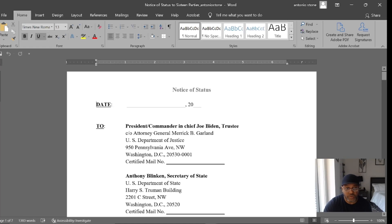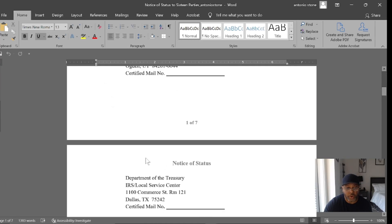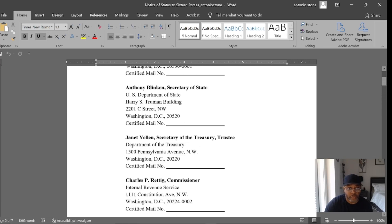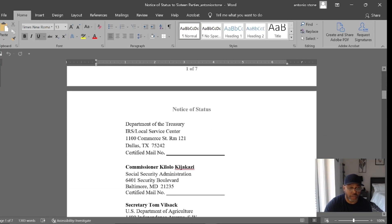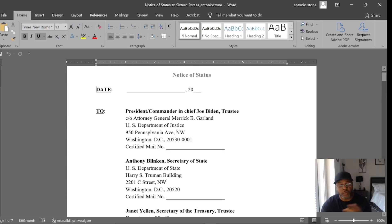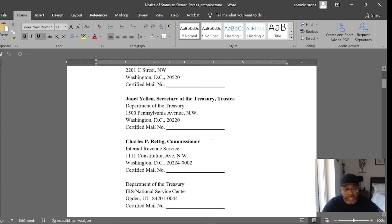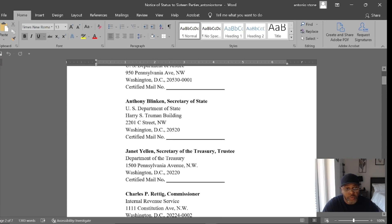For those who have already done a Declaration of Status, whether my student or not, you can still notify these 16 parties I've listed. Even if you didn't do my DOS, you can use these same officials to put your existing DOS on notice. Let's start at the top. With my DOS and this notice of status, if you're in my course you'll have this document exactly as shown. If you want to break it down and make your own notice for each one, that's fine.